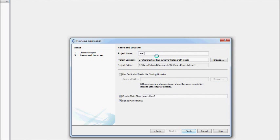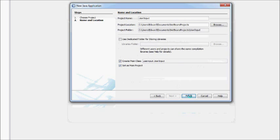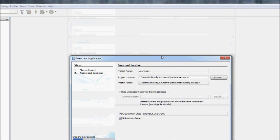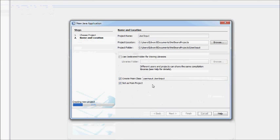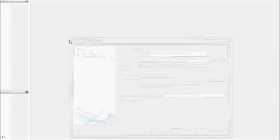Call this user input, call it whatever you like though. Create main class and set as main project. Finish. This will create a default class for us.